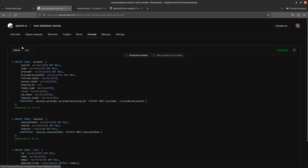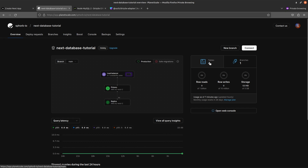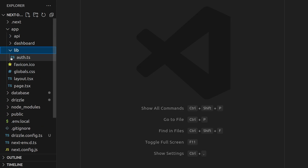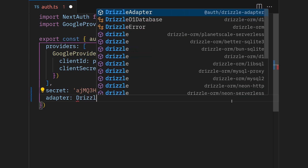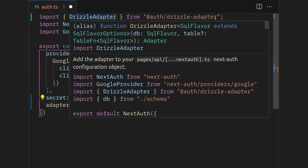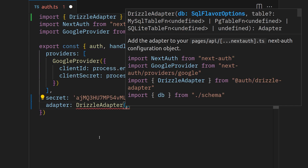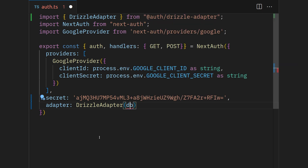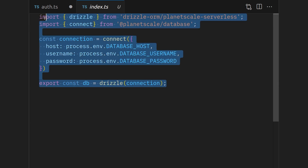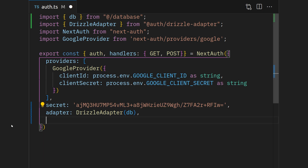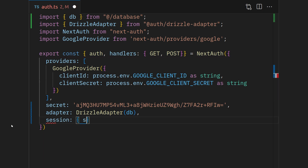All that's left is adding the Drizzle adapter in the auth file we created in the previous video. Inside there, we have already added providers. We're going to add another property called adapter. This adapter is going to be DrizzleAdapter from the @auth/drizzle-adapter package that we installed, and it takes in our database object exported from our database folder. We also add a session key with an object that has a strategy key set to 'jwt'. Save that, and we're pretty much done.